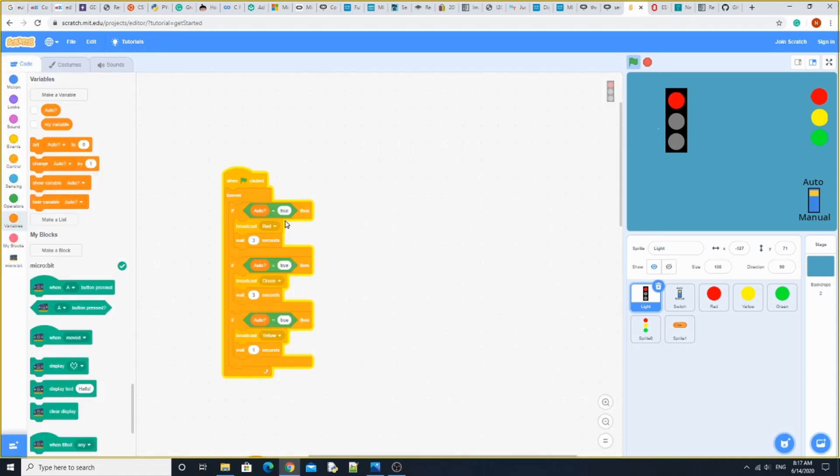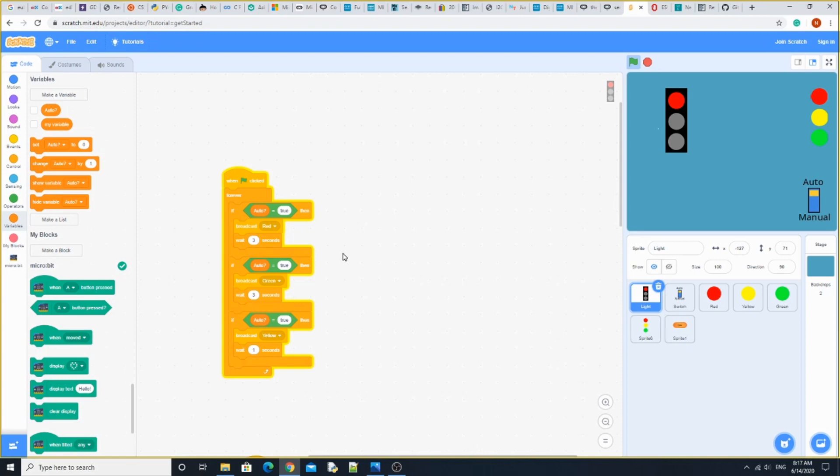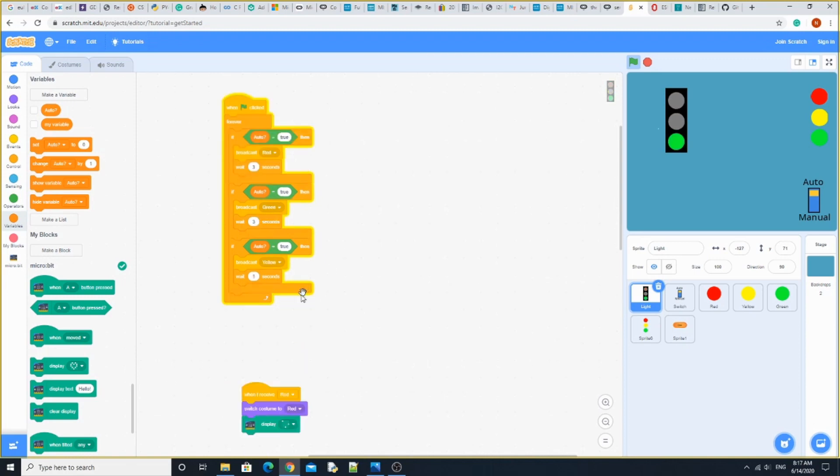When green flag is clicked, forever: if auto equals true, then broadcast red and wait three seconds. If you look up here, right now it's on red and auto equals true. We wait three seconds after the broadcast red.